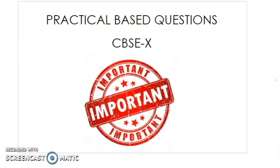Hello everyone, welcome back to our channel. This is practical based questions, class 10 CBSE chemistry, the second part of the video.